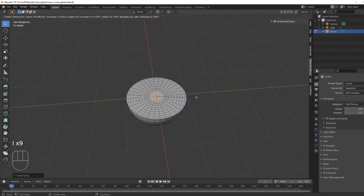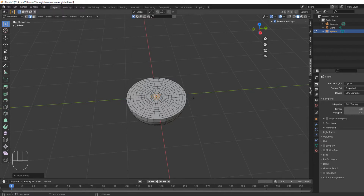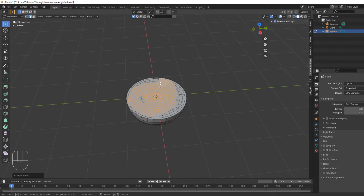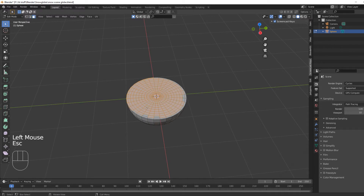Add as many loop cuts as you like because we're going to put a modifier on this. Then hit the C button and select all the vertices around the top like so — just select them all. Once we've got them all selected, we'll get into displacements.